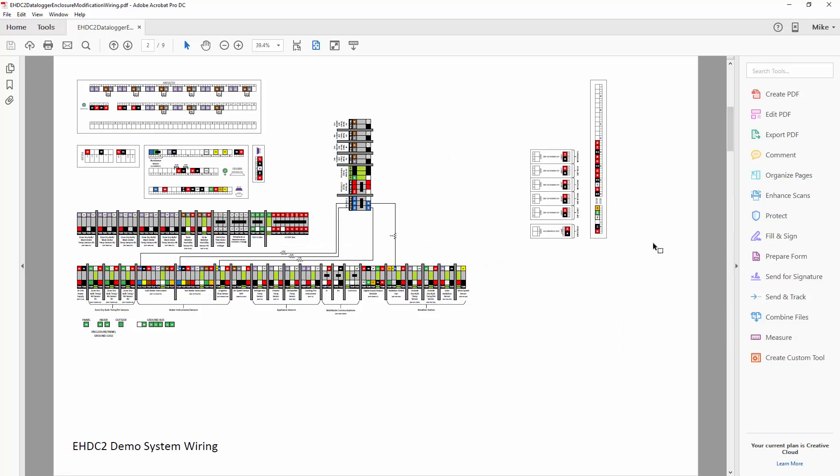So the first system here, the demo system, this is the one that I'm using to demonstrate all these procedures, and I have this here in my office. And so all the photos you're going to see and the videos you're going to see are showing the demo system.